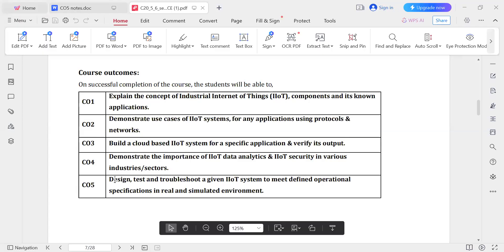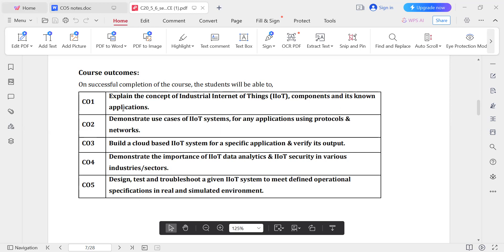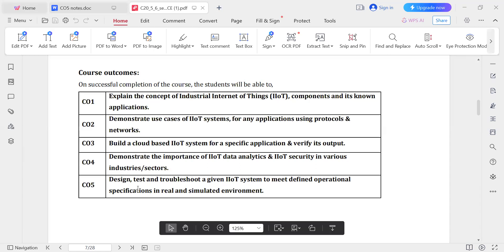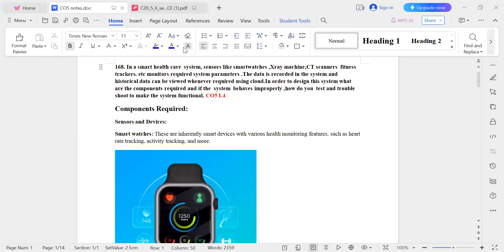CO5 is: design, test, and troubleshoot a given IIoT system to meet the defined operational specification in a real and simulated environment. Each section has a particular CO — section 1 is CO1, section 2 is CO2, section 3 is CO3, section 4 is CO4, and section 5 is CO5. In CO5, question number 9 and 10 are based on design, test, and troubleshoot. Question 168 is based on CO5.